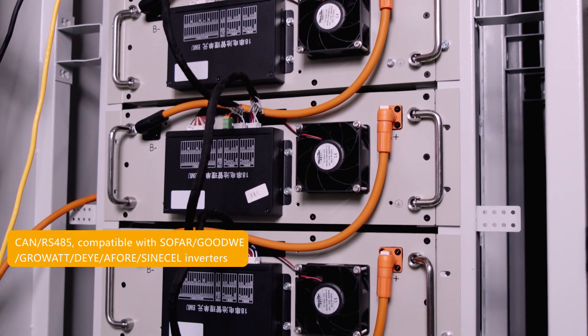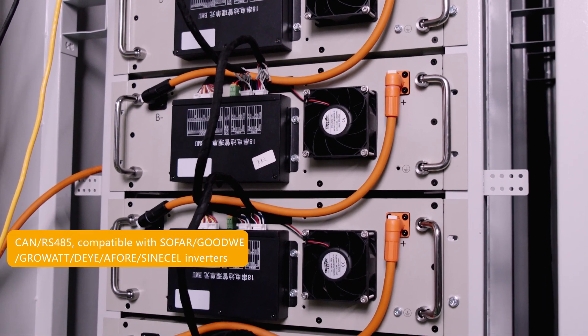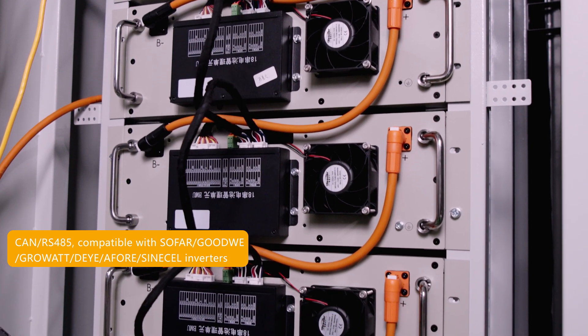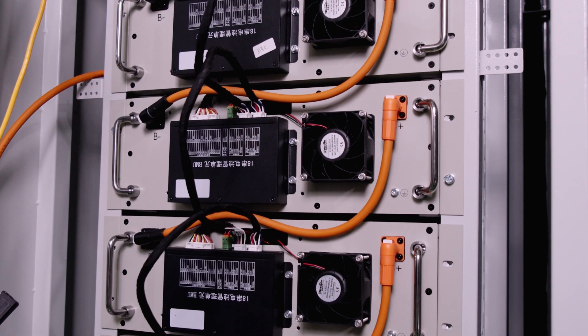It is compatible with Sofar, Goodwe, Growatt, Deye, and Schneider inverters.